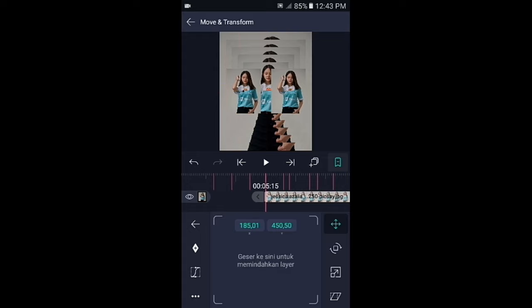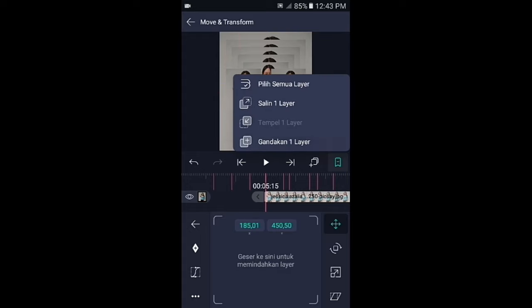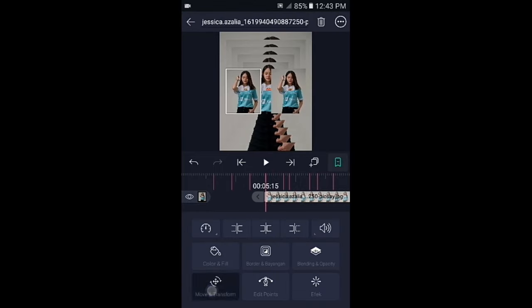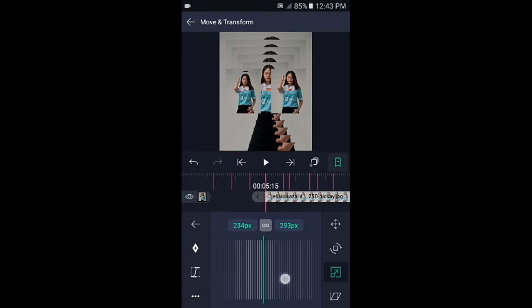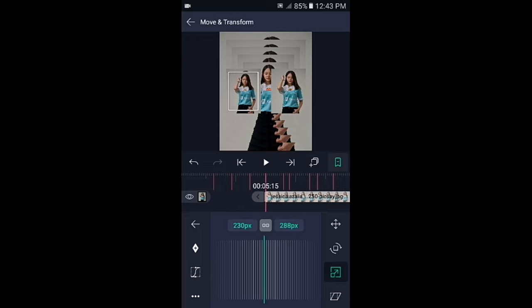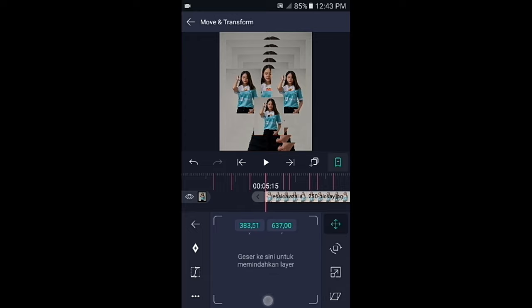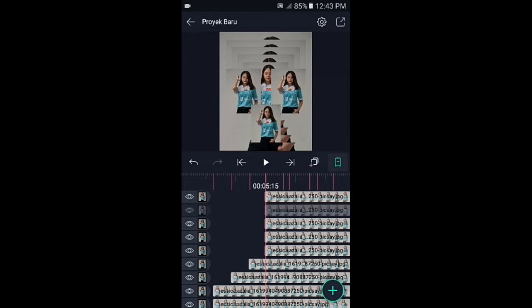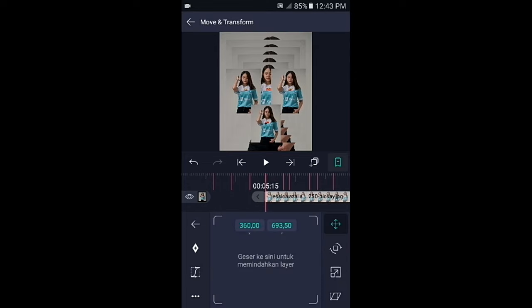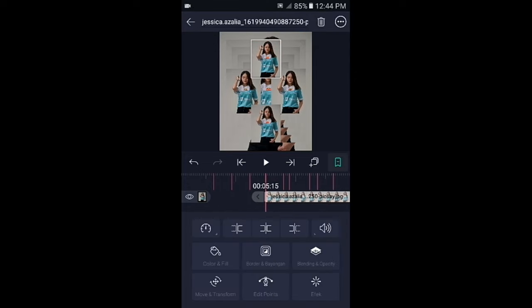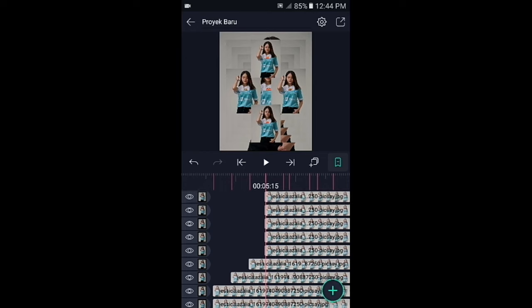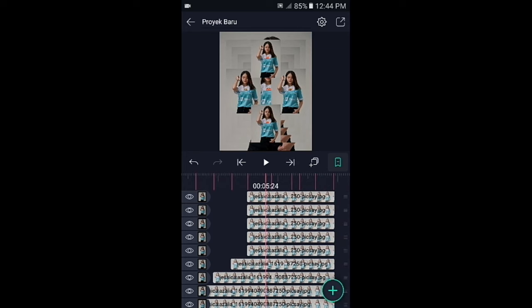Silahkan duplikan lagi, lalu fotonya kecilkan lagi sekitar 240px. Kemudian atur posisinya ke bawah. Kalian gandakan lagi, lalu geser ke atas. Jika sudah kembali, silahkan foto yang digandakan tadi kalian pangkas ke kiri sesuai dengan tandanya.